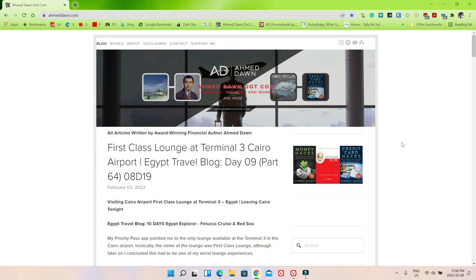Hello everyone, this is Amit Dan of AhmedDawn.com. Today I'll have another episode of Chrome browser tips and tricks video, and I'll talk about how to share links or websites on Chrome browser.